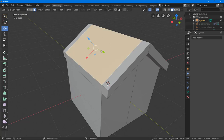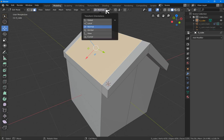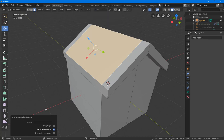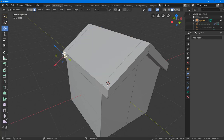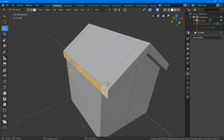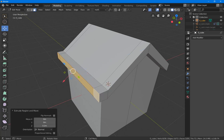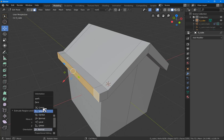Let's go back again. Select a pitched face on the roof. Go to the transform orientations. This time click on plus. And we make a custom orientation with the name roof1. Now, when we select these side faces, and we hit E, point two enter, we can choose roof1.